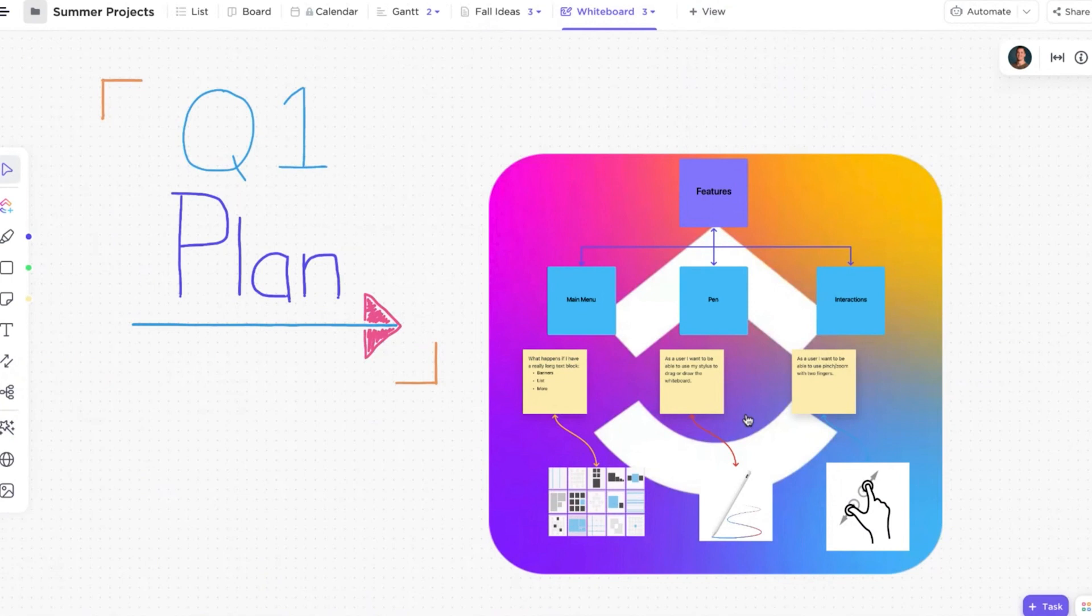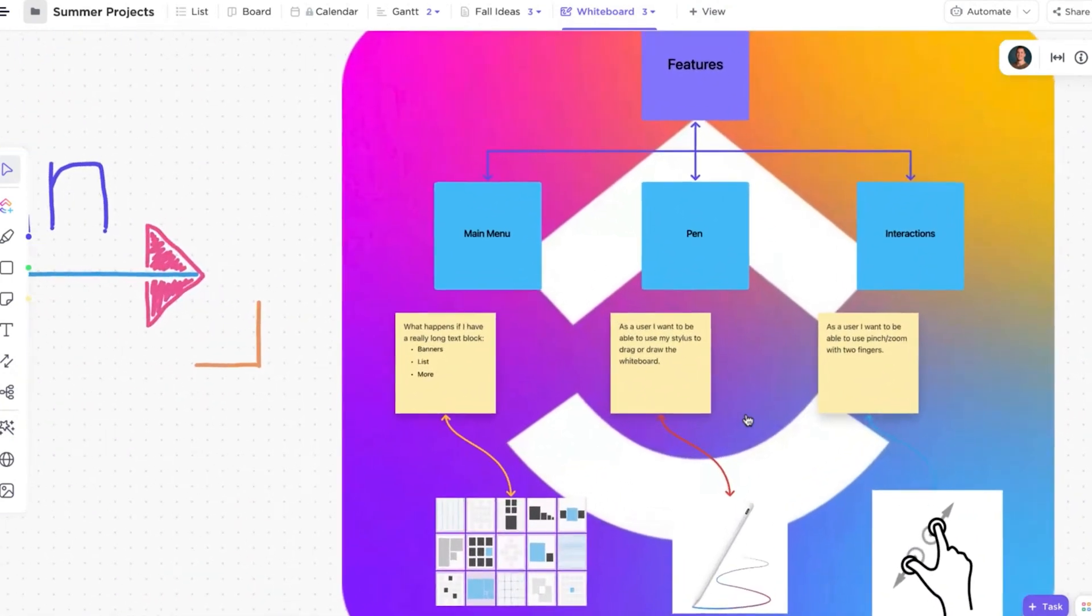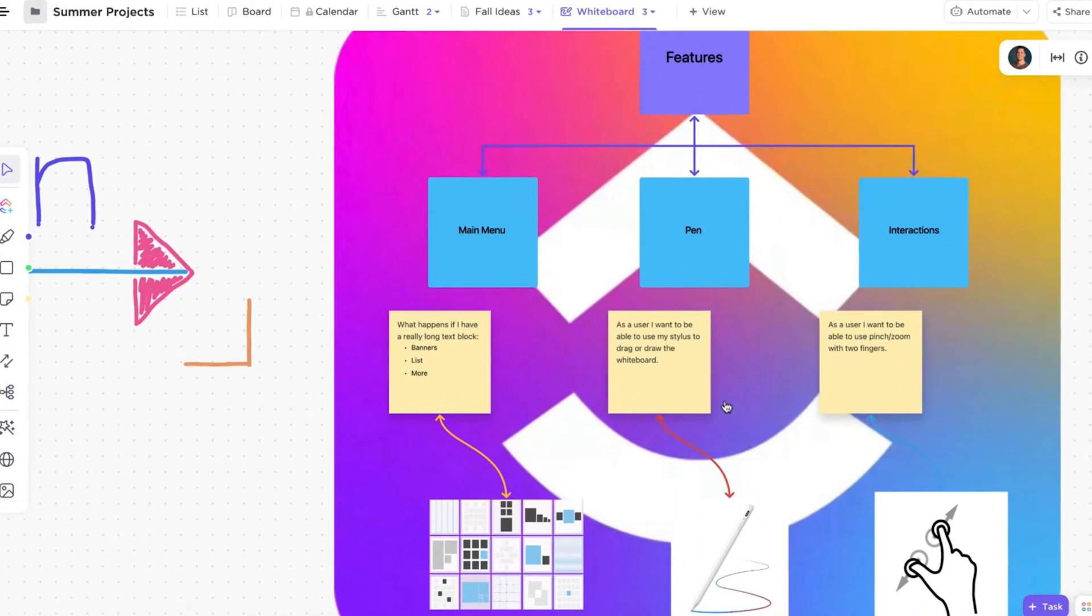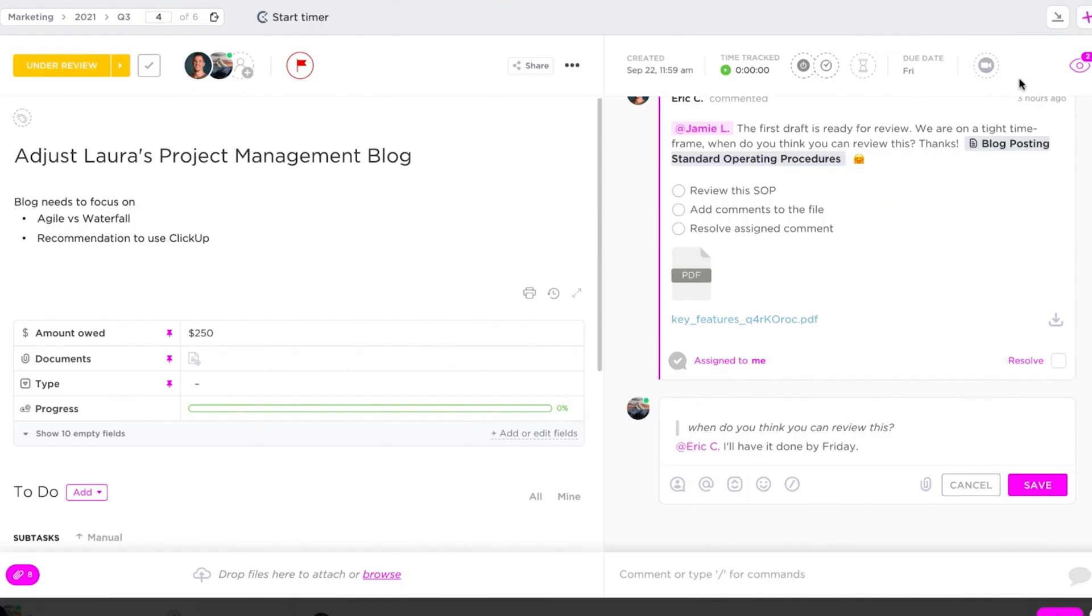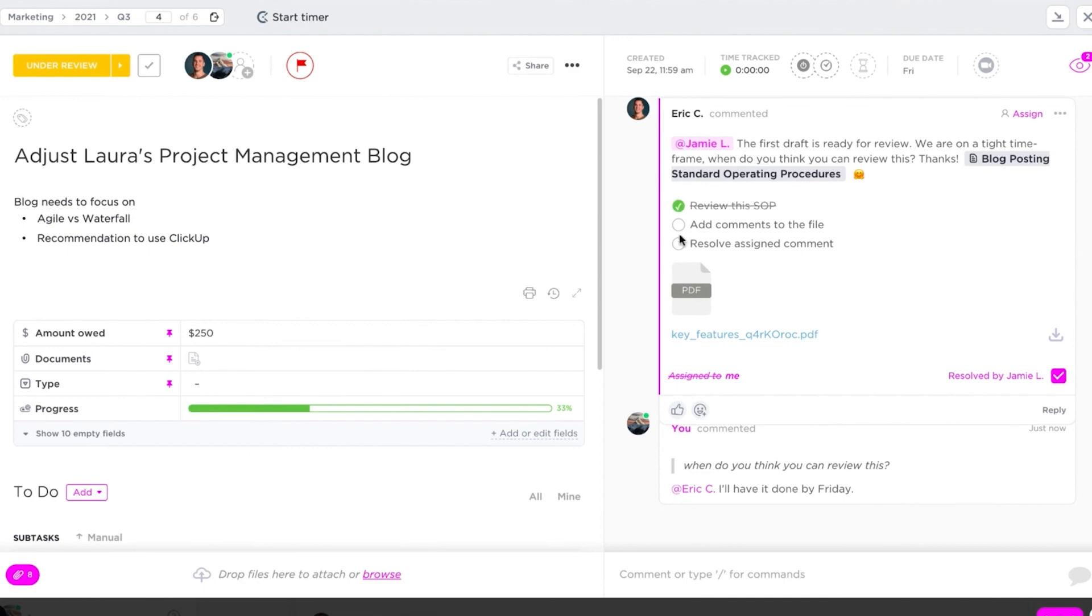With ClickUp, teams can actively brainstorm new project ideas with ClickUp's virtual whiteboards or collaborate on copy creation with its docs word processing. Team members can also touch base and share ideas with ClickUp's chat feature. This way, you never have to worry about information getting lost.